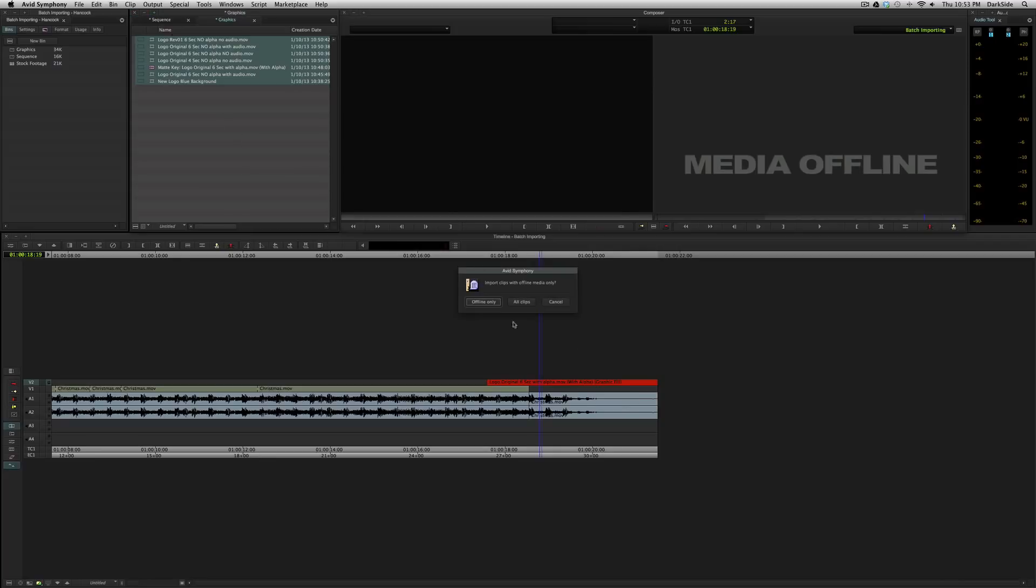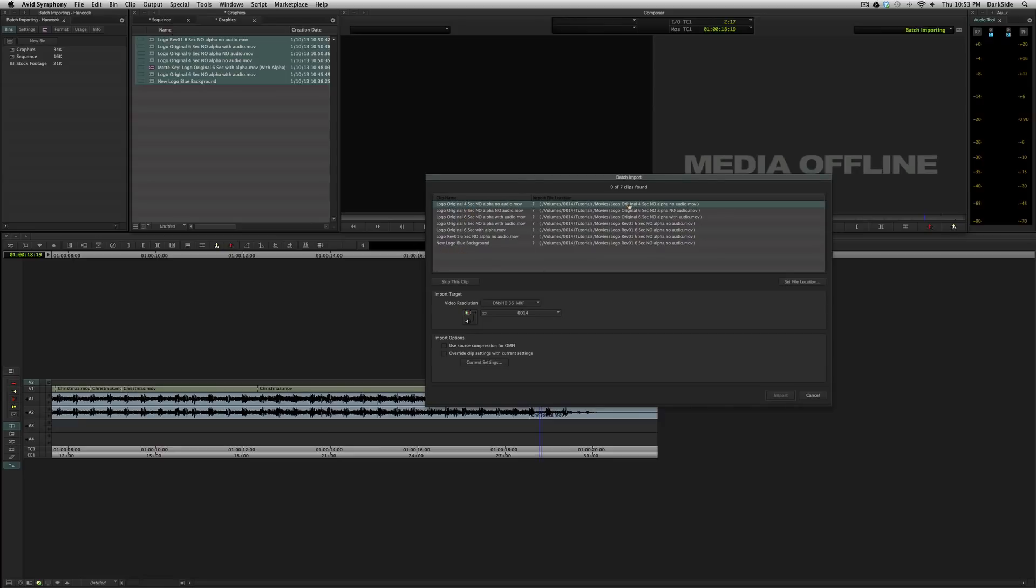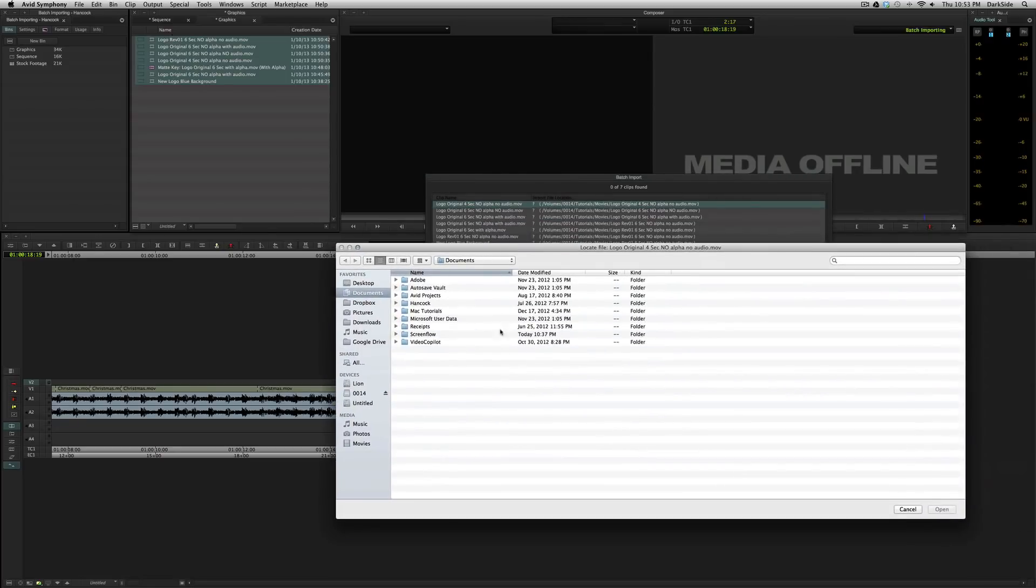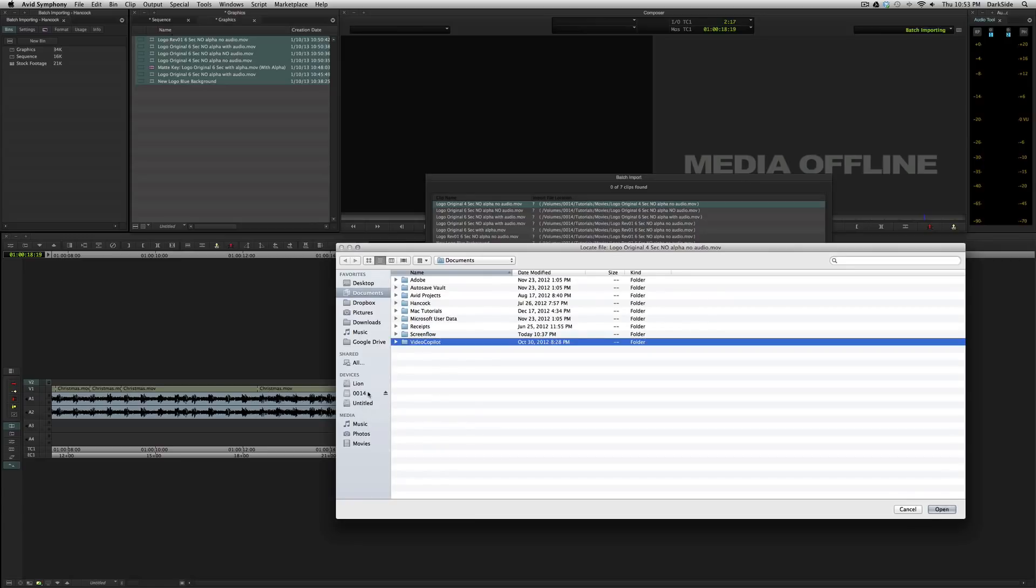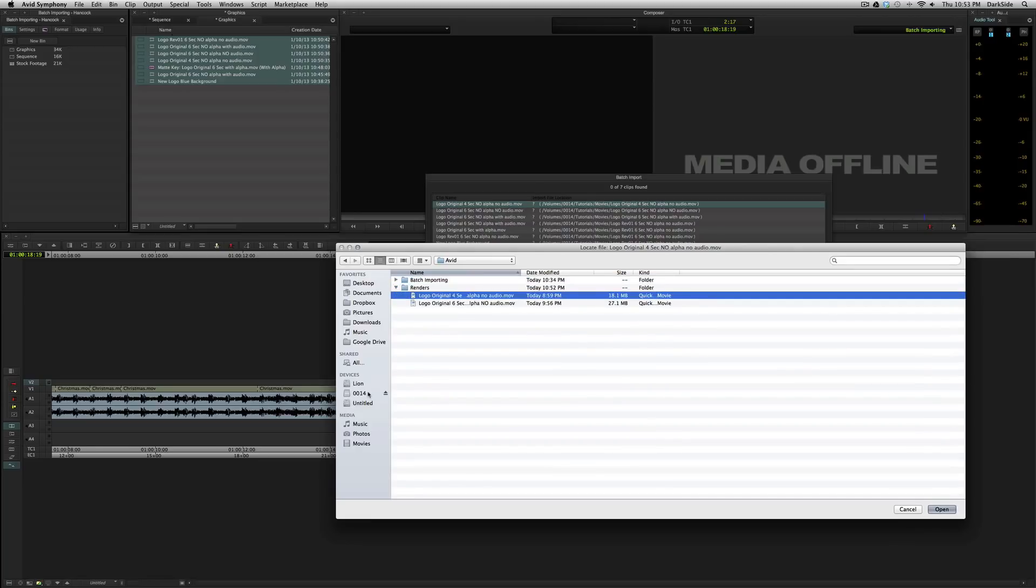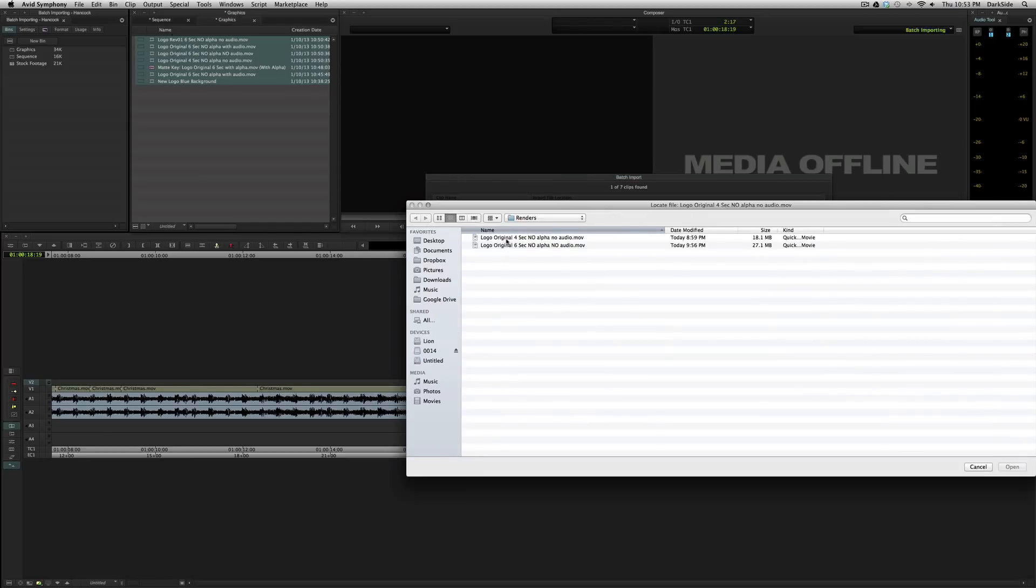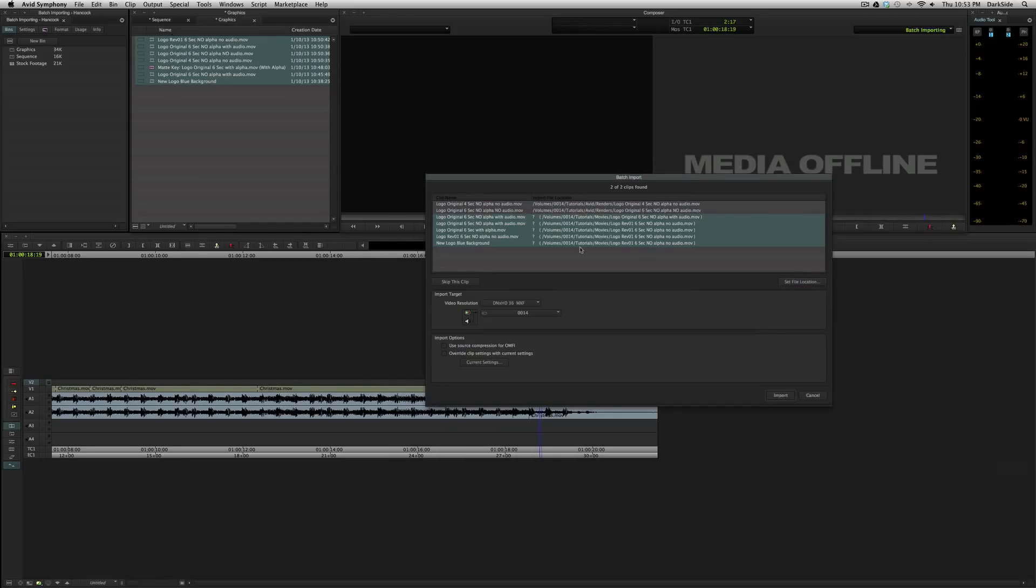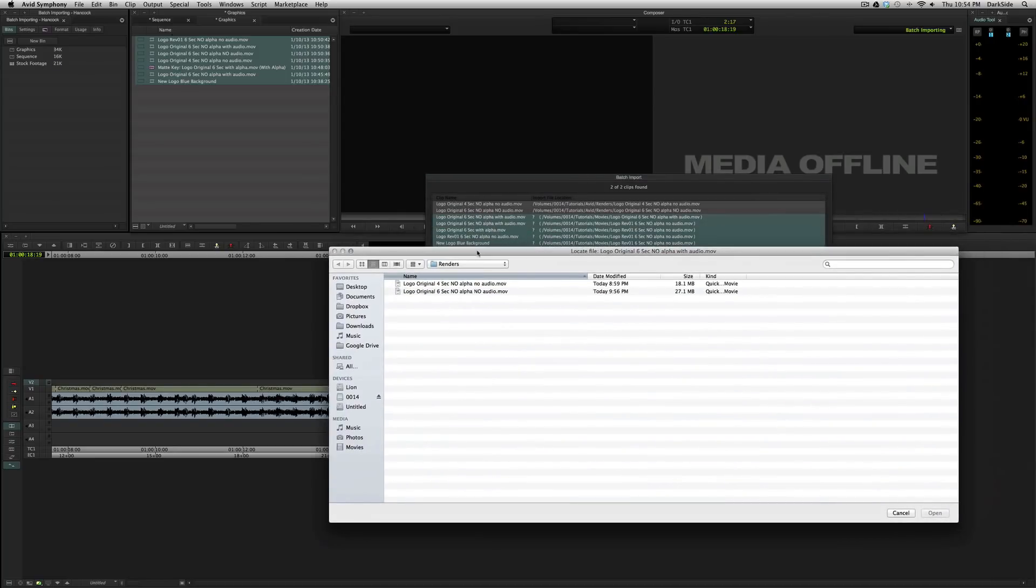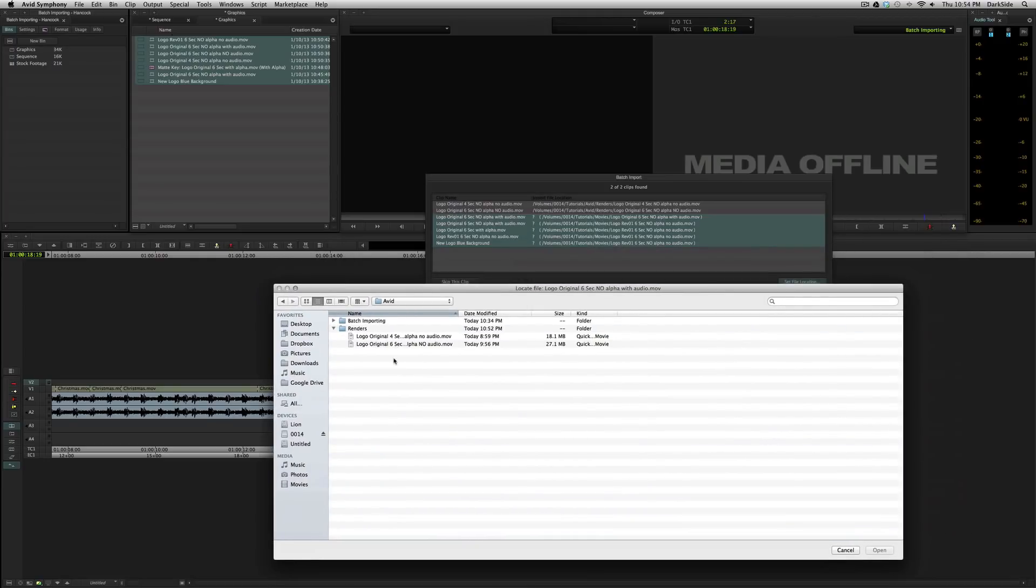So, now we're going to select all of those, choose Offline Only, and it can't find any of them. So, let's pick this first one. Four second, no alpha, no audio. Let's go to the Tutorials folder. And we're looking for that one. There we go. So, it finds it. Now, you'll notice that it doesn't even relink the next one that's in there, because I didn't select everything. So, you have to remember to do a Command-A or Control-A, select them all. We'll set the file location. It wants the four second, no alpha, no audio. We find it. Okay. So, it automatically finds the next one, because it's in the same folder. Now, these are not in the same folder. So, if you end up scattering things all over your drives, you're going to have a bad time.